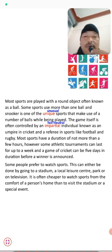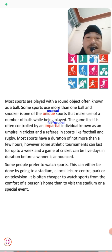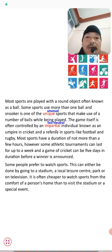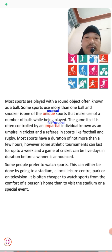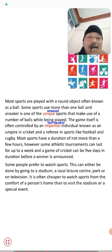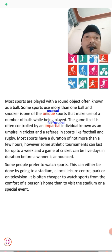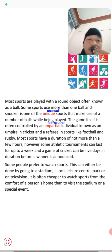The game is often controlled by an impartial — meaning fair and neutral — individual. In cricket this person is known as an umpire, and in sports like football and rugby they are called a referee. In cricket there are typically three umpires: two on the field and one off the field.